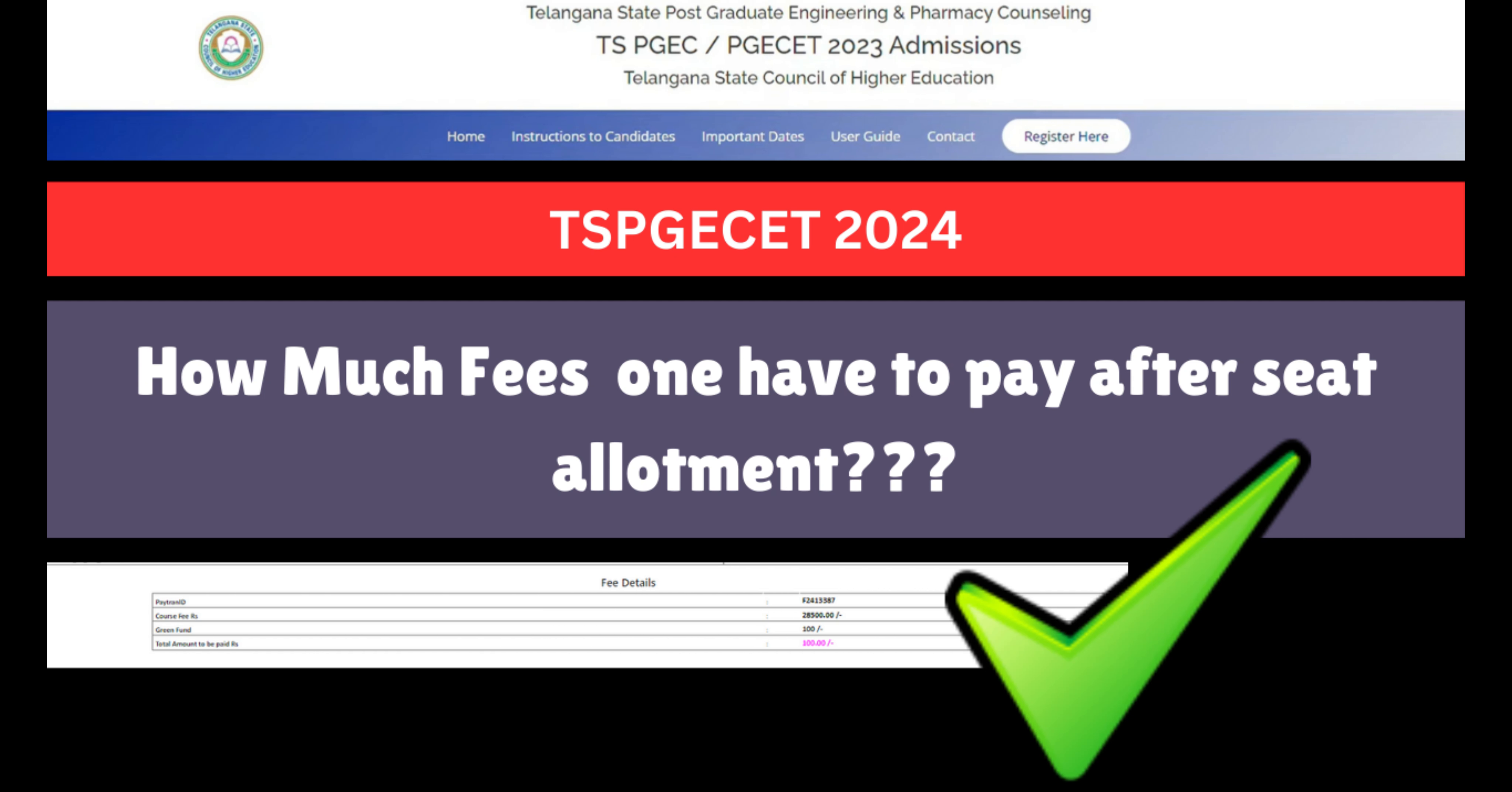Hey guys, welcome to the channel. So finally, the TSPGECET 2024 phase 1 seat allotment has been released on the official website.